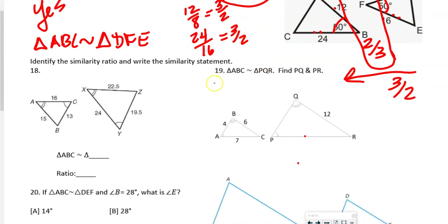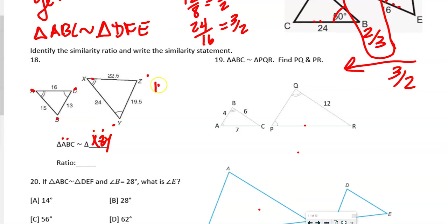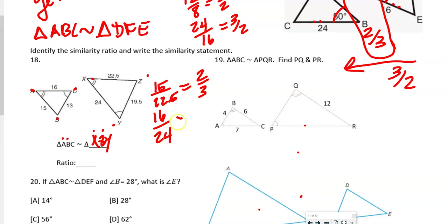The next one says: identify the similarity ratio and write a similarity statement. We go from 2 arcs to nothing to 1 arc, so the triangle is XZY. Then AB over XZ: AB is 15, XZ is 22.5, which simplifies to 2/3. We could also do AC over XY: 16 over 24, and 8 goes into both, also 2/3. So our similarity ratio is 2/3.